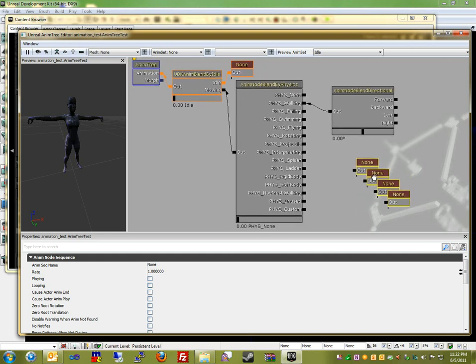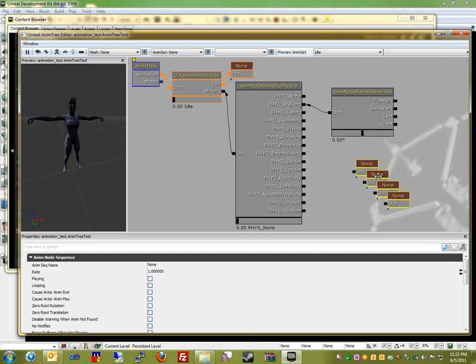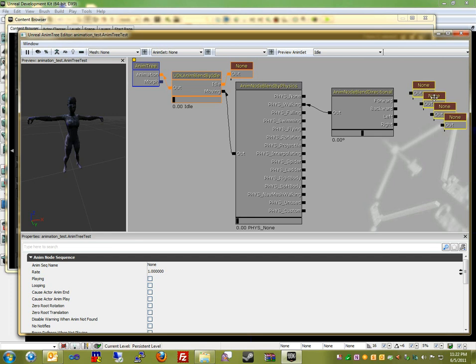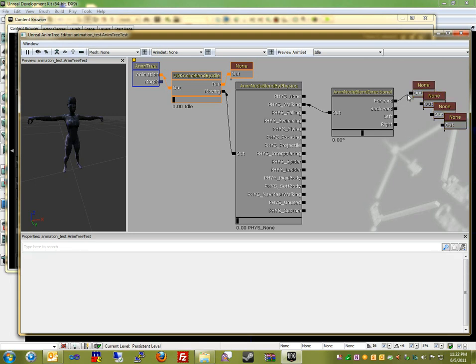And to move individual nodes, as you see here, I'm just holding down Control and then moving the nodes. So I'm connecting each one of these directional contexts with the individual animation sequences.